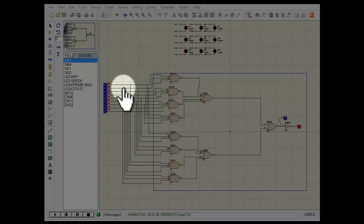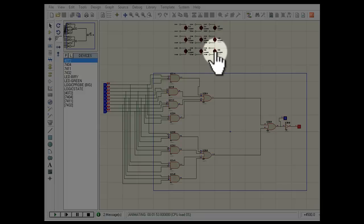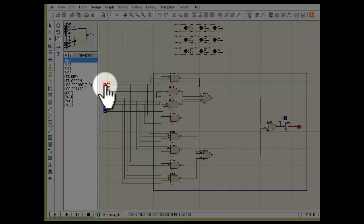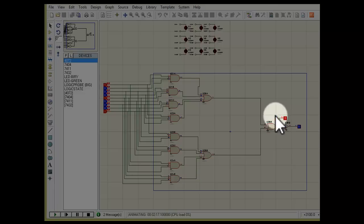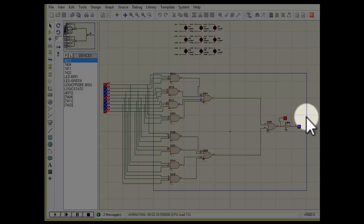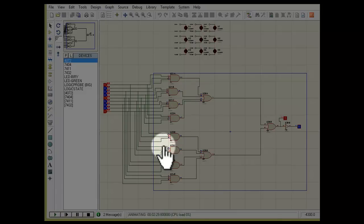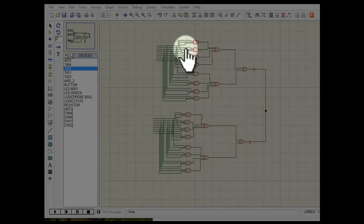Suppose a player wins diagonally — that means LEDs number 1, 5, and 9 will light. If buttons 1, 5, and 9 are pressed, this AND gate gives 1 and thus the output becomes 1 and 0. We will connect this output to the winning LED. For two players, we use this similar circuit twice.